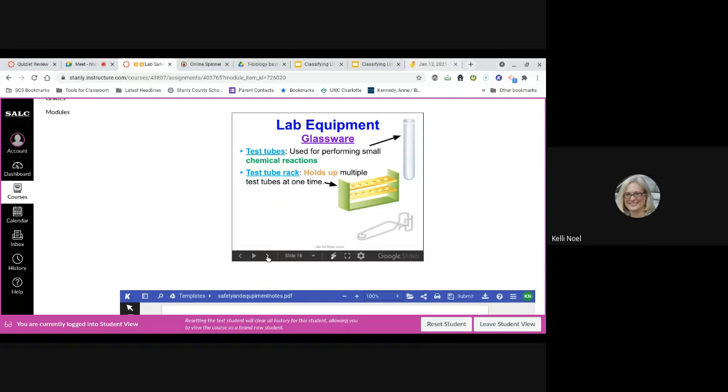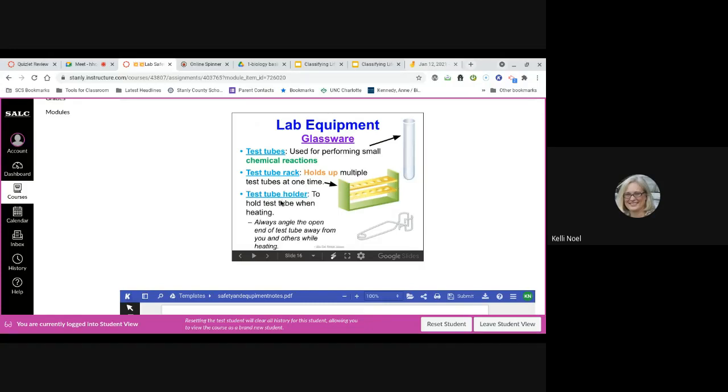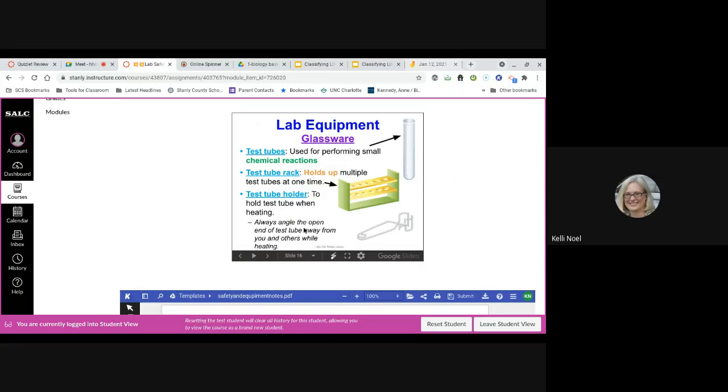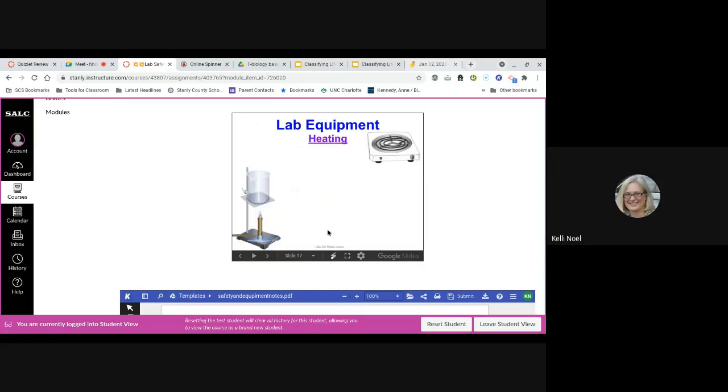Test tubes is where we would have small chemical reactions going on. And they have to be in a rack because they can't stand by themselves. If we were to heat a test tube over a flame, you would not hold it towards you. You would hold it away from you and not toward any others in case something came out of it. We use a hot plate. We don't have access to gas, so we can't use a Bunsen burner.